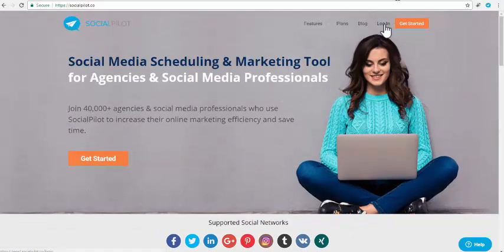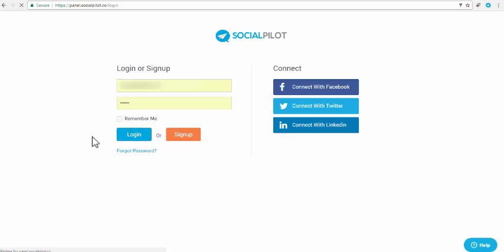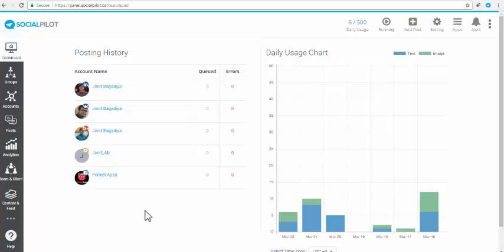First, you need to log into your SocialPilot account, and if you are not already registered, sign up using your email address or with your social media profiles. Great, you are now logged in. You are now ready to add feeds and conveniently share posts, automatically or manually, to your social media profiles and pages.